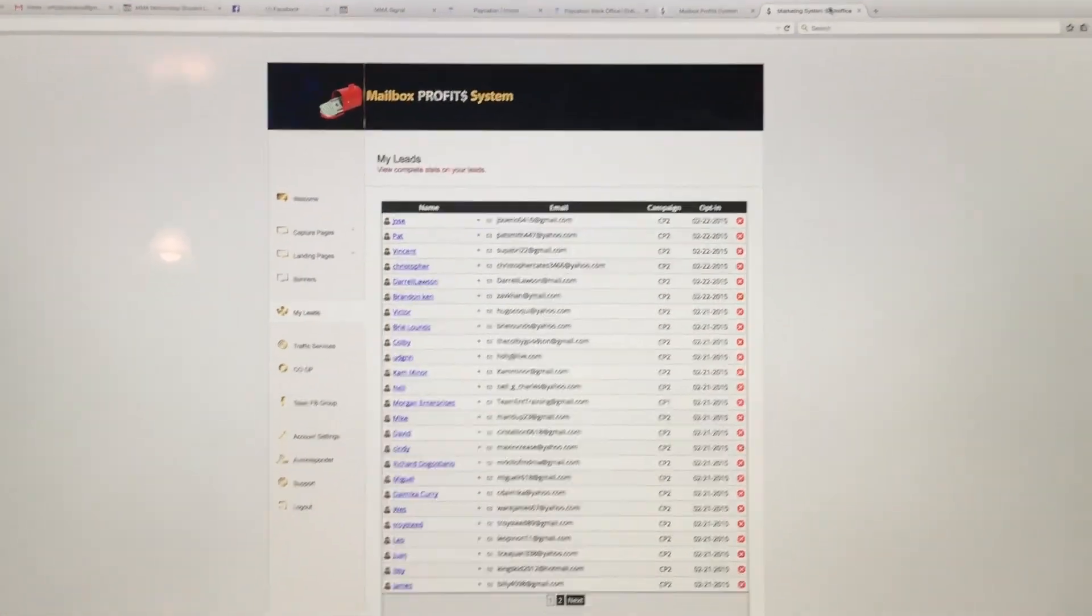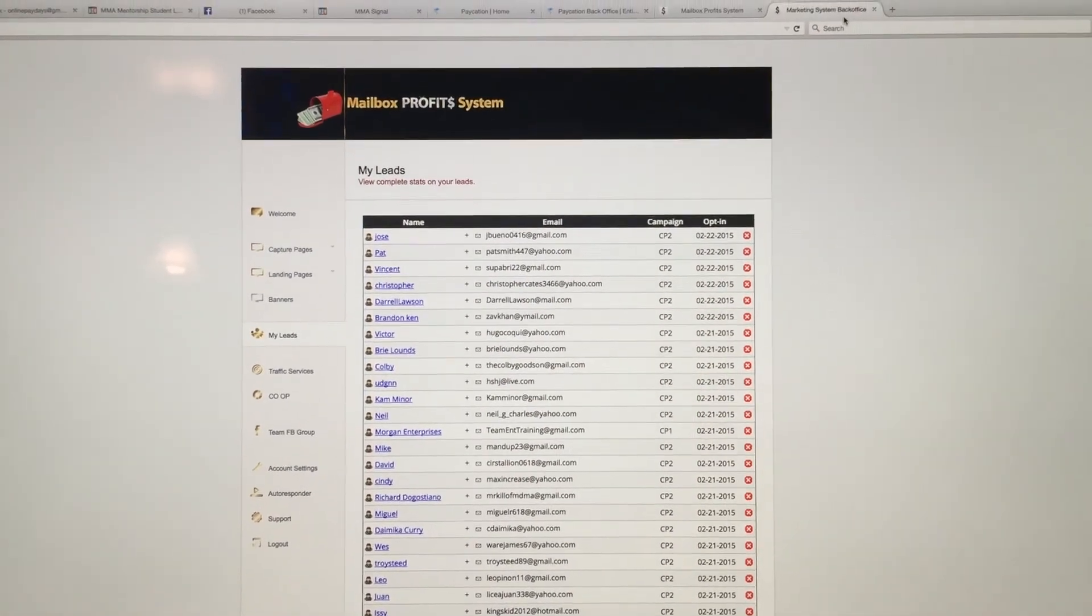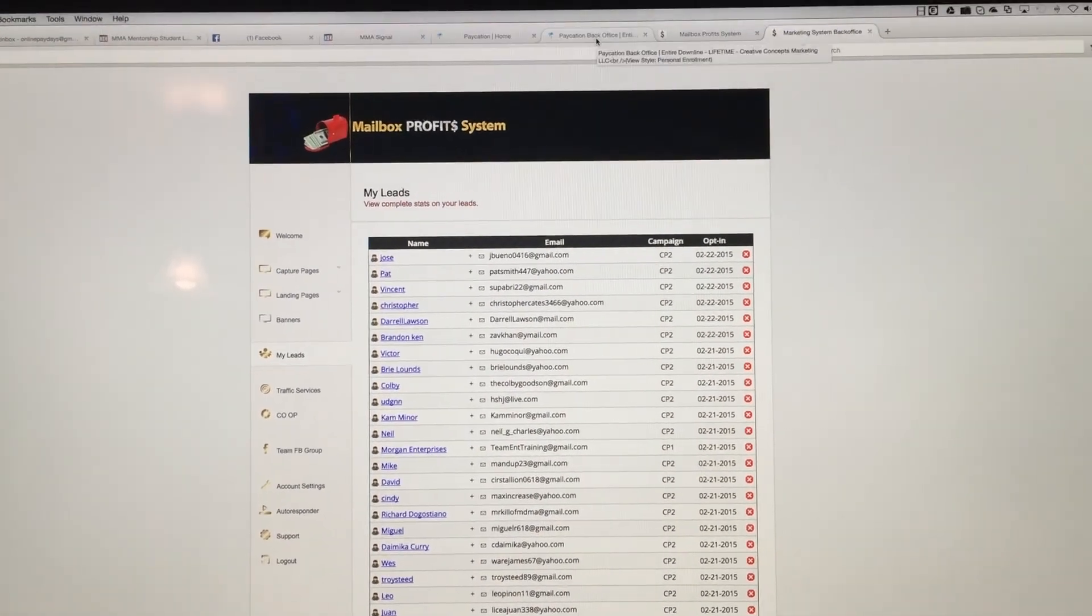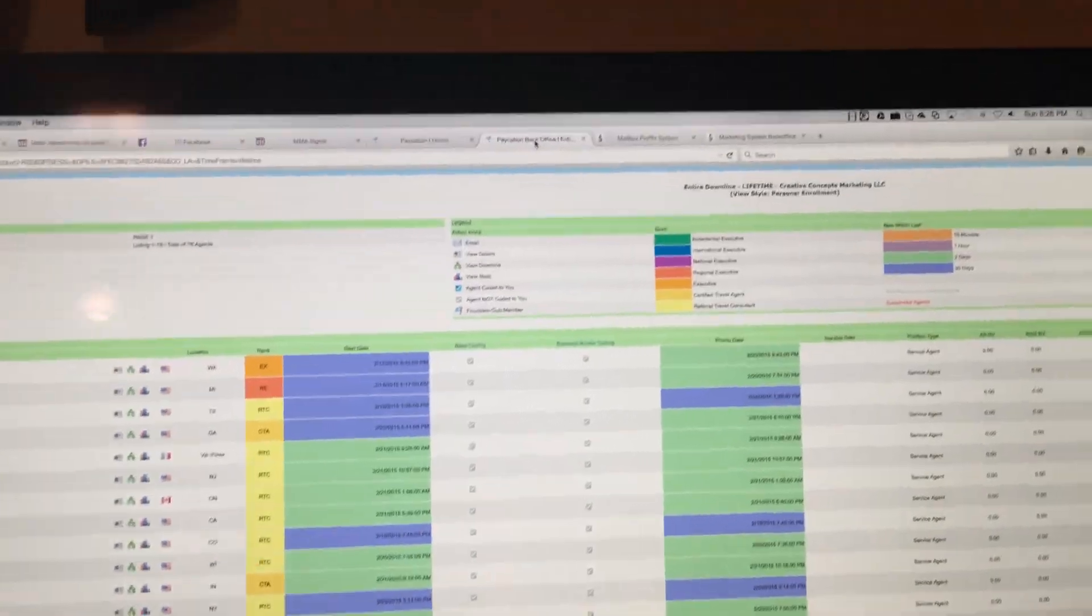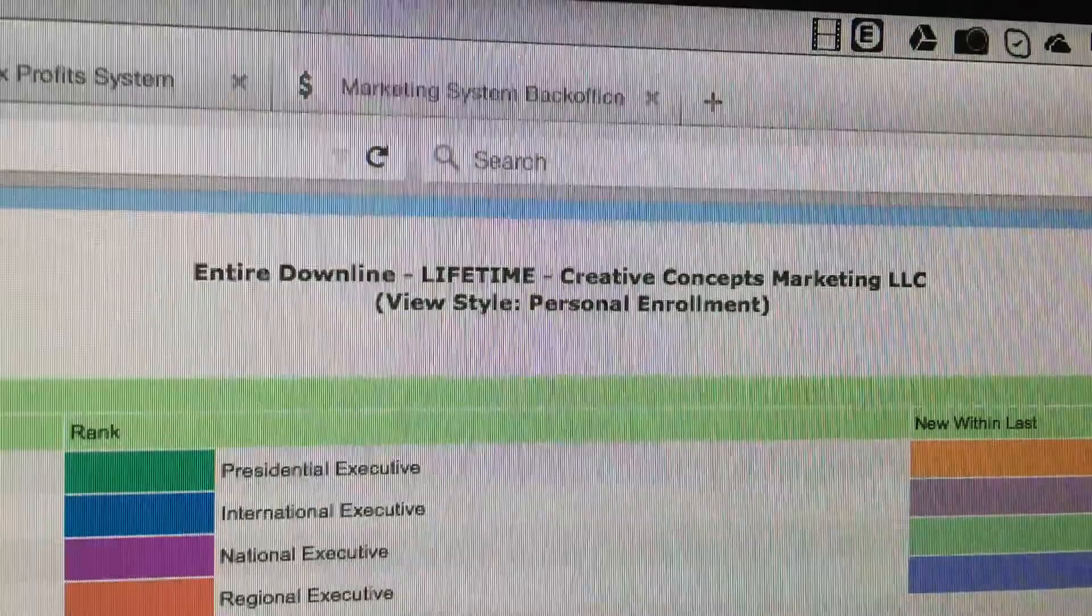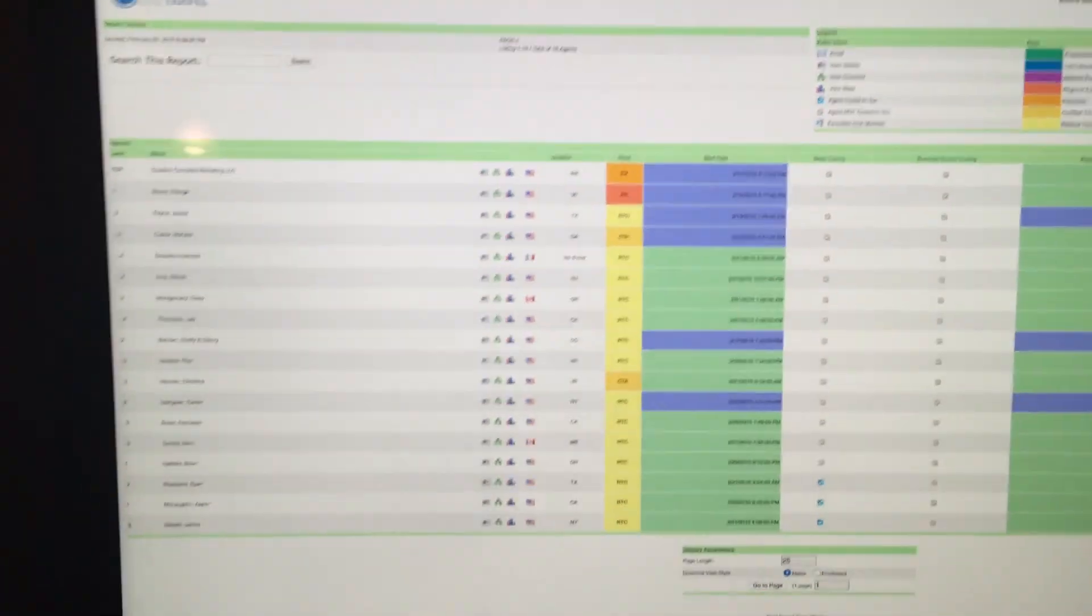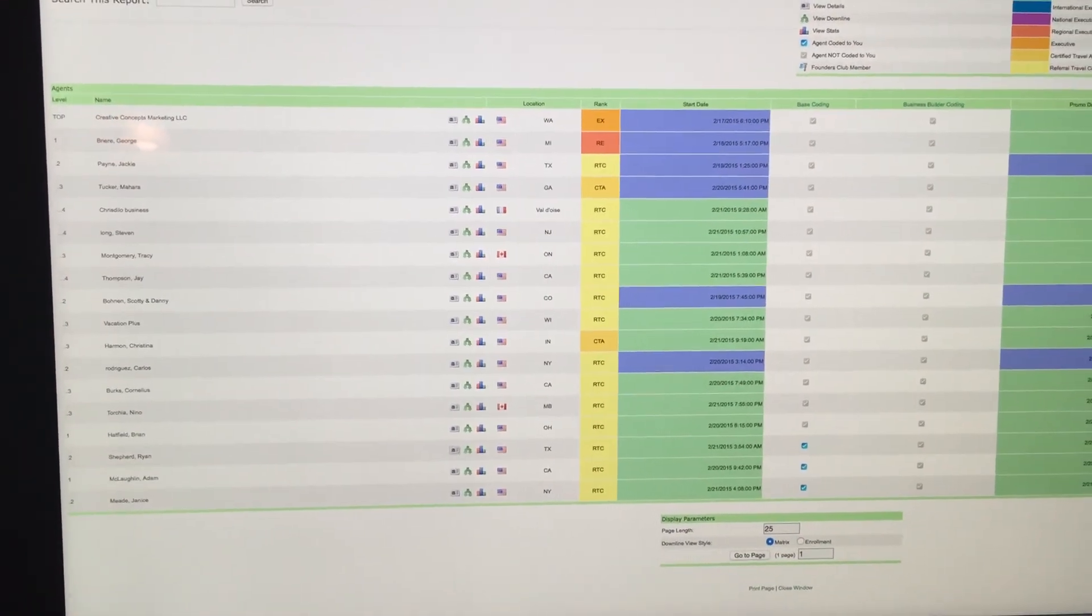I'll show you. In the last two days, I've received about 40 leads just from this time the system launched, and this is a visual of my Paycation back office, as you can see there. It says Creative Concepts Marketing LLC, which is me, and this is my downline so far in it, guys.